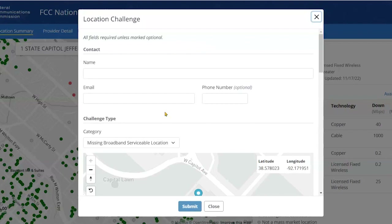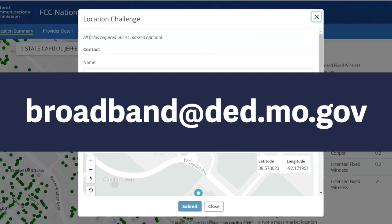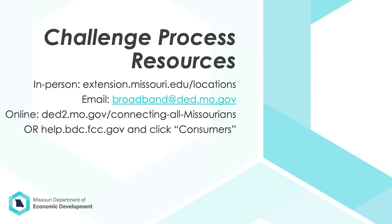Fill out the form that pops up and then hit submit. If you have any questions, please consult the other resources produced by our office, the Federal Communication Commission, or send an email to broadband@ded.mo.gov. We appreciate your help as we try to ensure that Missouri gets its fair share of broadband funding and that every location in the state has access to high quality broadband internet. Thank you.